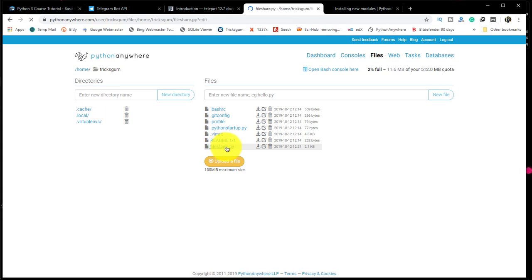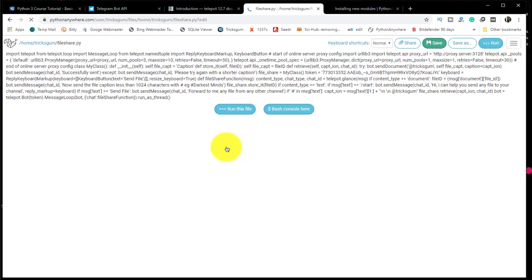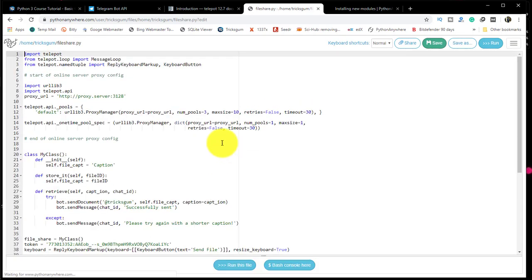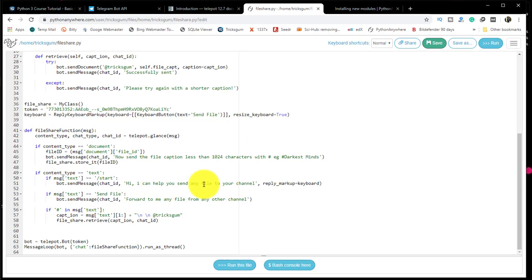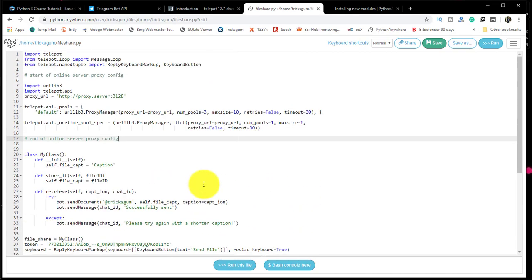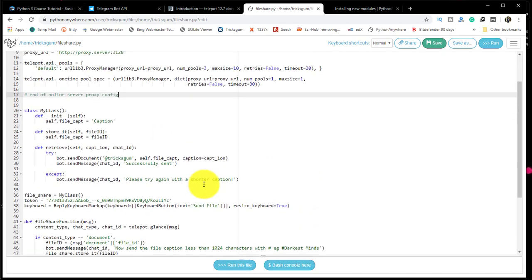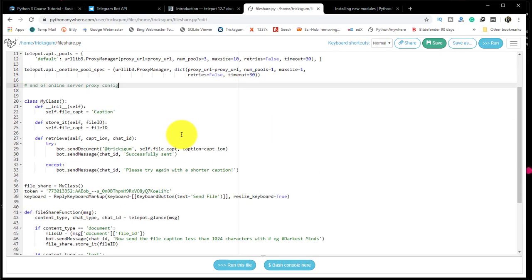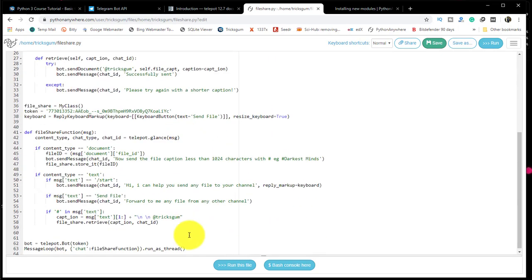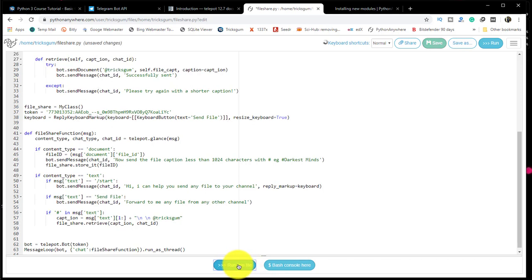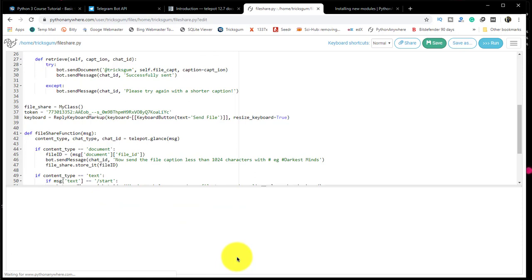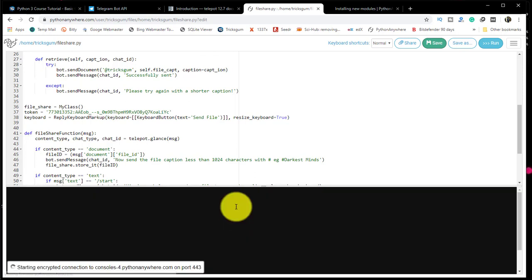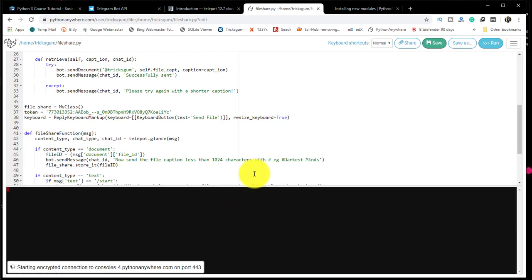When you click on it once, it should open up the source code. You see everything we typed offline. The file has been uploaded. We'll click on run this file, which is here. When you click run this file, it should start running on the server.